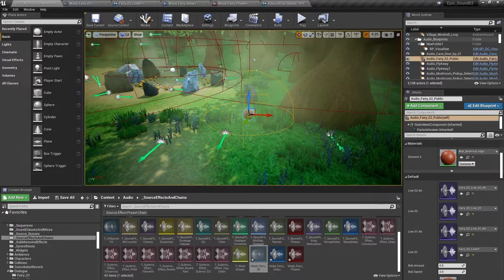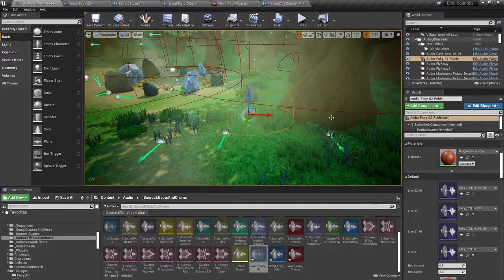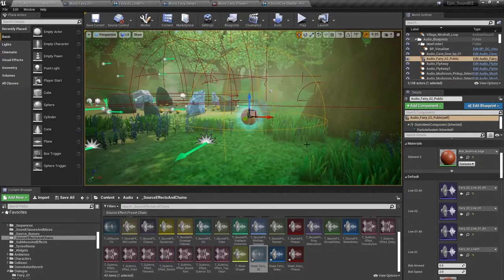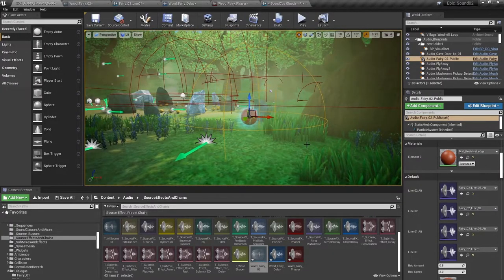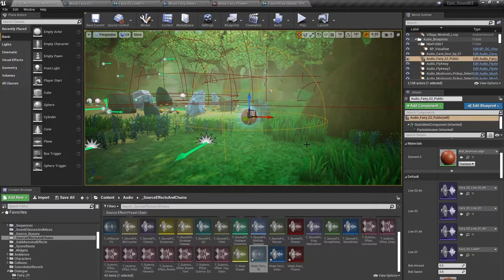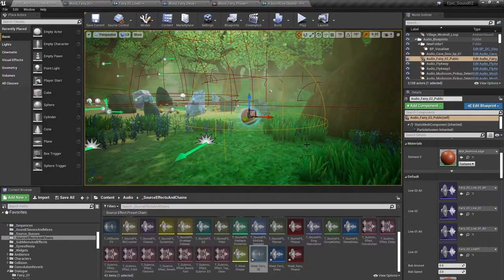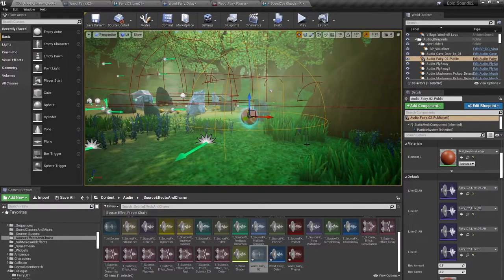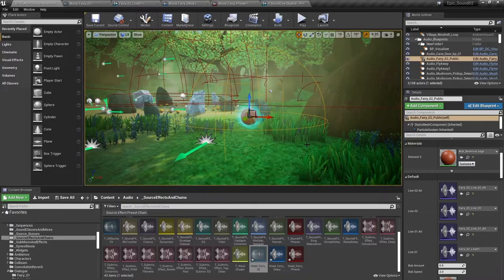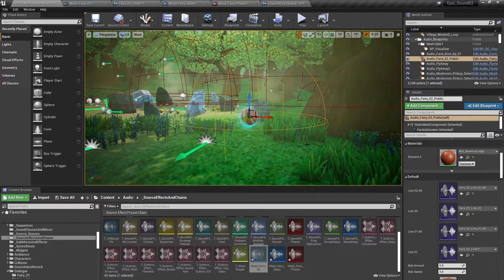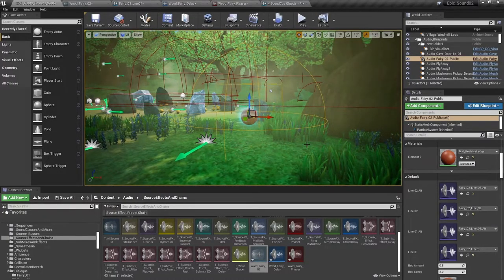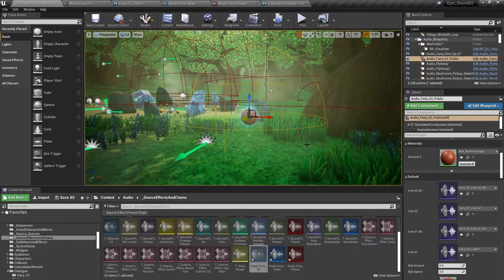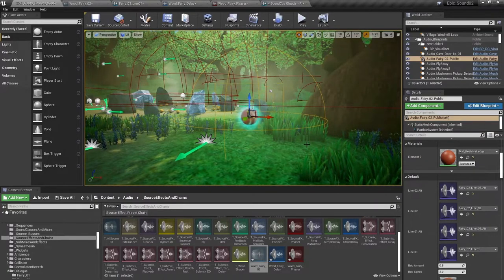So why not just pre-bake these sounds into the wood fairies dialogue before importing them into Unreal Engine? Well, firstly, the delay effects will likely result in some pretty long and hence pretty big files, which might be a consideration for some platforms, particularly mobile ones. And secondly, we may not always want the effects to be applied.